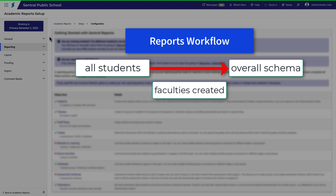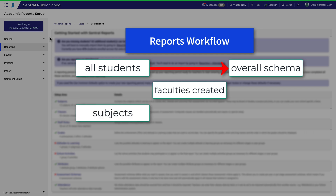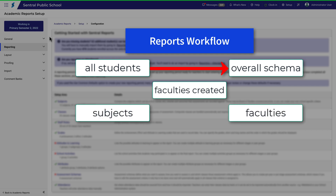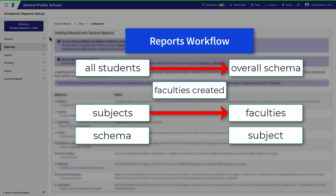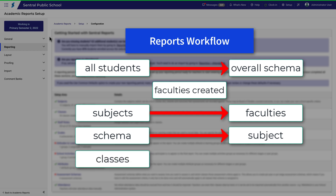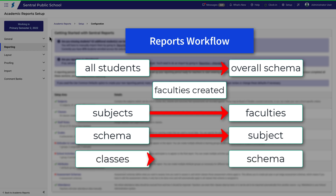You need to have your faculties created with headteachers assigned accordingly. From there you need to add subjects to faculties. The next step is to add a schema to a subject, and again there will be more than one schema for each subject given that you'll have different groupings of students doing the same subject. Then you assign classes to the schema.